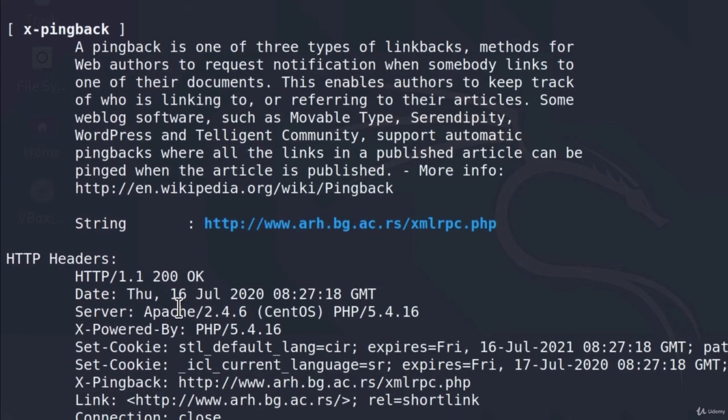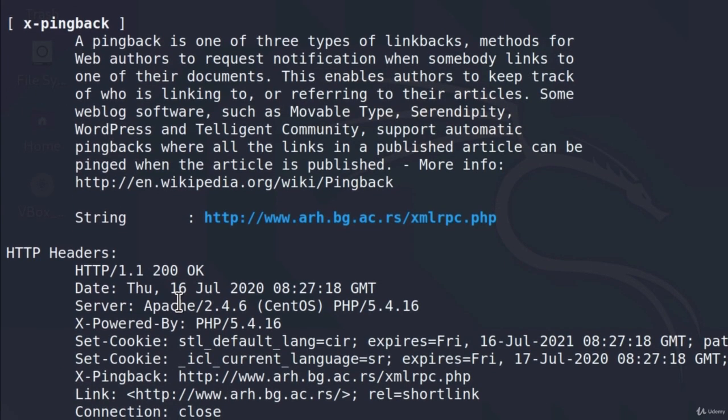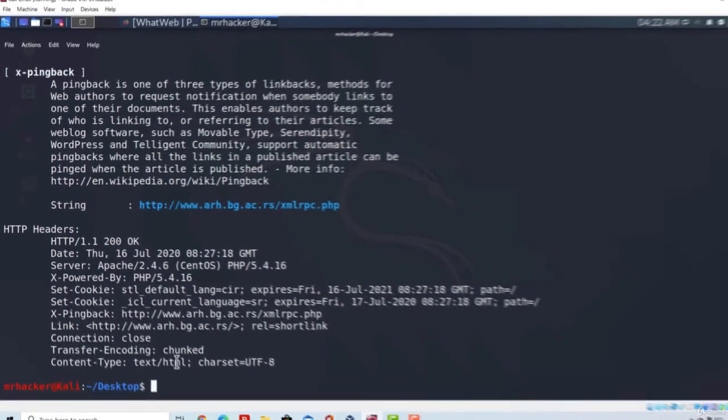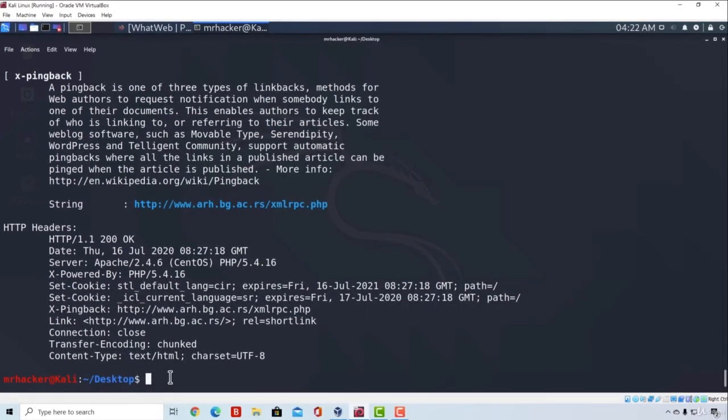Okay, good. So we managed to get the information as to what a certain website is running, which technologies it has, and in the next video we're going to deeply go into this tool and try to perform some of the more aggressive scans as well as experiment with some of the different options of WhatWeb as well.